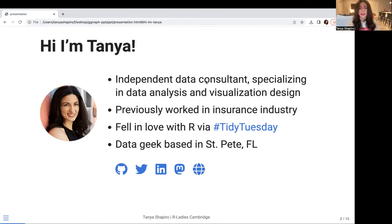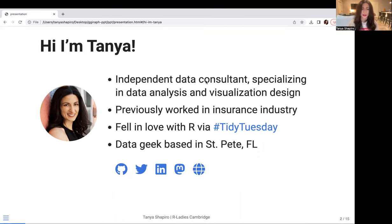Today I work as an independent data consultant. I specialize in data analysis and data visualization design. Prior to being an independent consultant, I actually worked in the insurance industry in a number of data positions. And today you can find me in St. Pete, Florida. So if you're in the area, give me a shout. I love meeting in person — I would love to geek out with you live in the neighborhood.